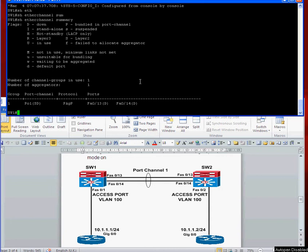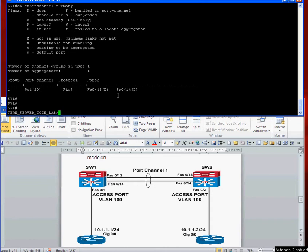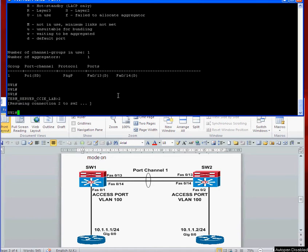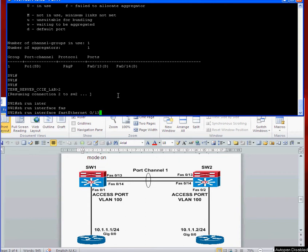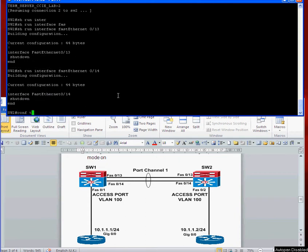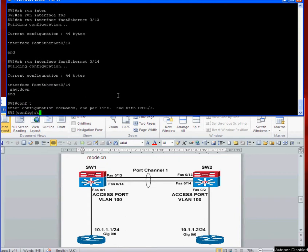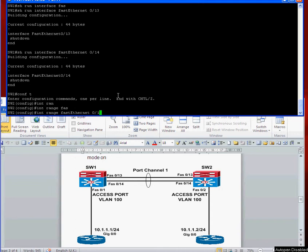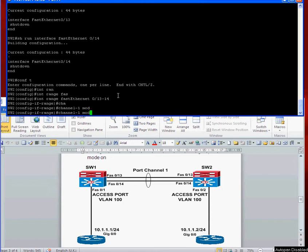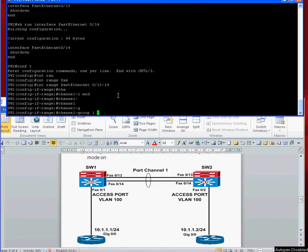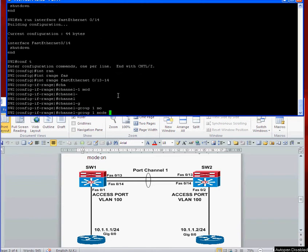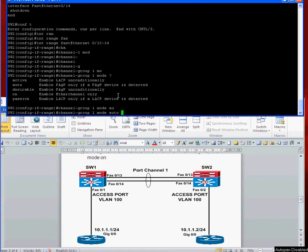Let's go and do that next. Switch 2: show run interface FastEthernet 0/13 and 14. Okay, we're ready to go. Interface range FastEthernet 0/13-14, channel-group 1 mode. I can go desirable on this end because the other end is desirable, or I can change it to auto which would also work. Let's go with auto.